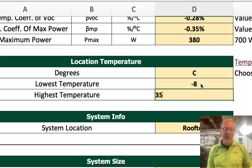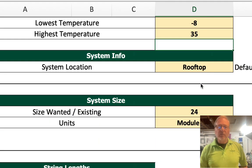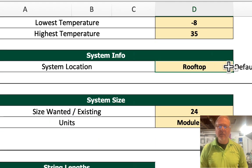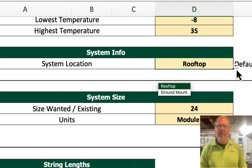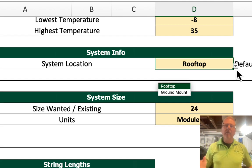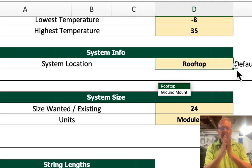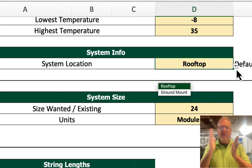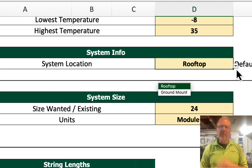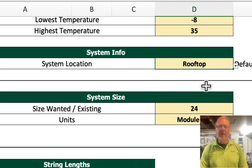The next thing we will do is decide — there's a little drop-down menu here — which mounting method we will use. Because the closer the modules are to the rooftop, the less airflow they get, and so they tend to run hotter than a system on a ground mount. It's all about air circulation. So we're going to leave it at rooftop.